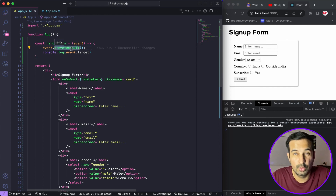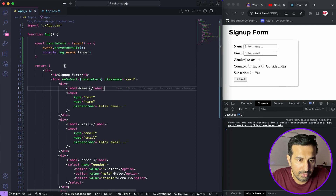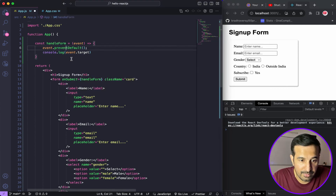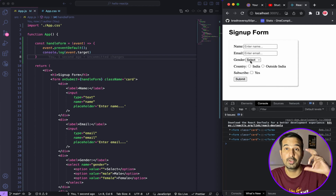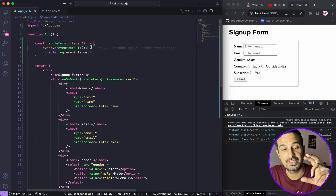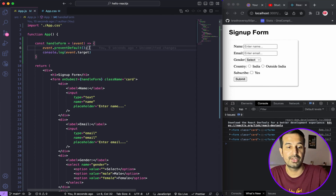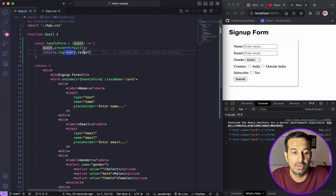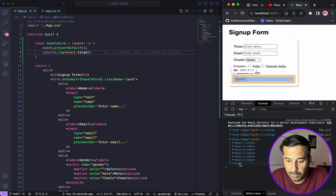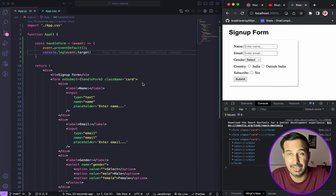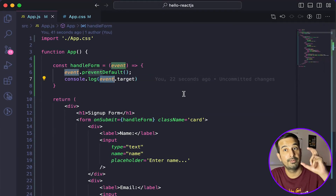Now if I click on submit, the page is not getting refreshed and the form is not getting submitted because I have explicitly told JavaScript to not let the default form submission behavior propagate. I have stopped it, and then I can do whatever I want — in this case `console.log` to see the target being submitted. So `event.target` gives me access to the entire form element.